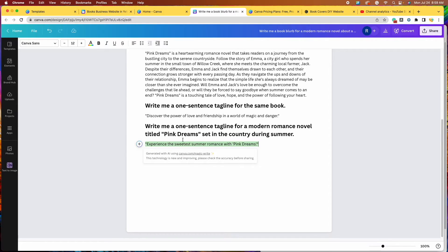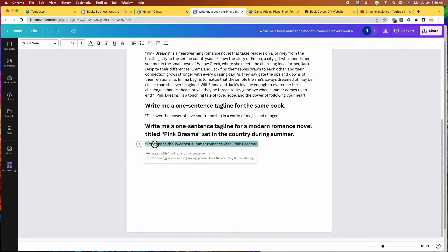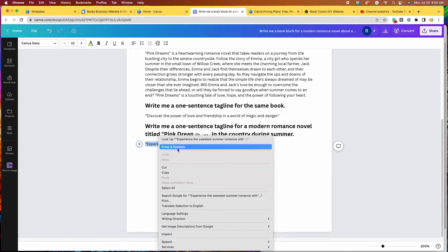Here we go. Experience the sweetest summer romance with pink dreams. That is great. So I'm going to take that, I'm going to copy it.